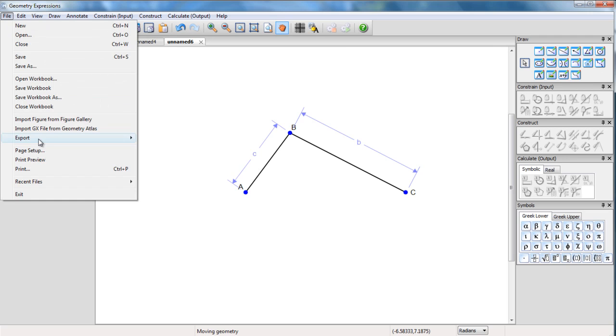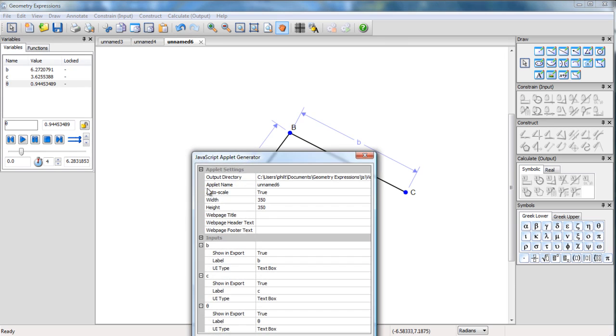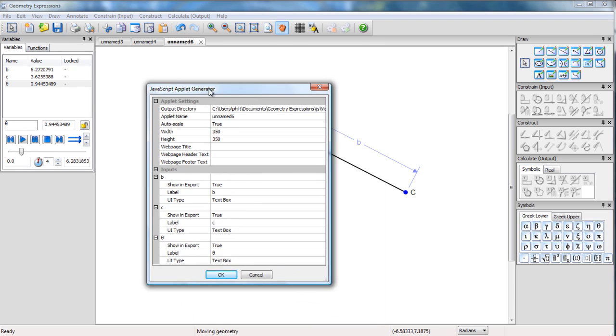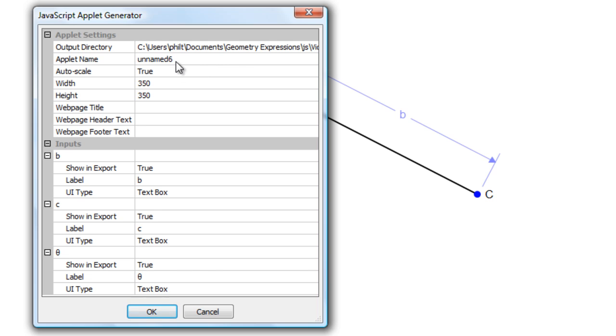I've got export HTML5 JavaScript app. Now I get to fill in various aspects of the app. There's the directory I want to stick it in. Here is the name. This is the name of the HTML5 file.